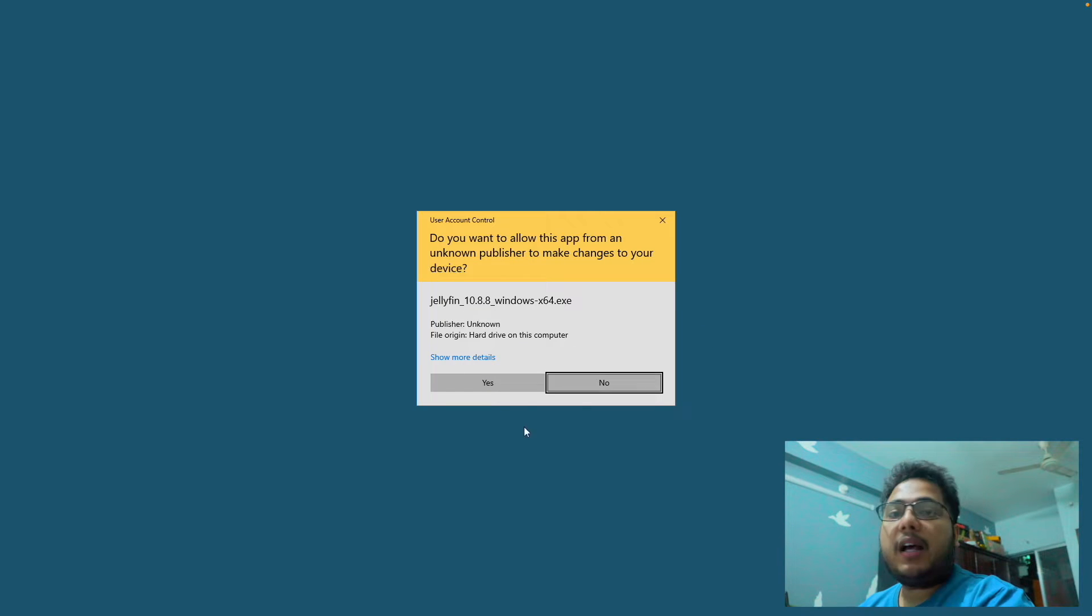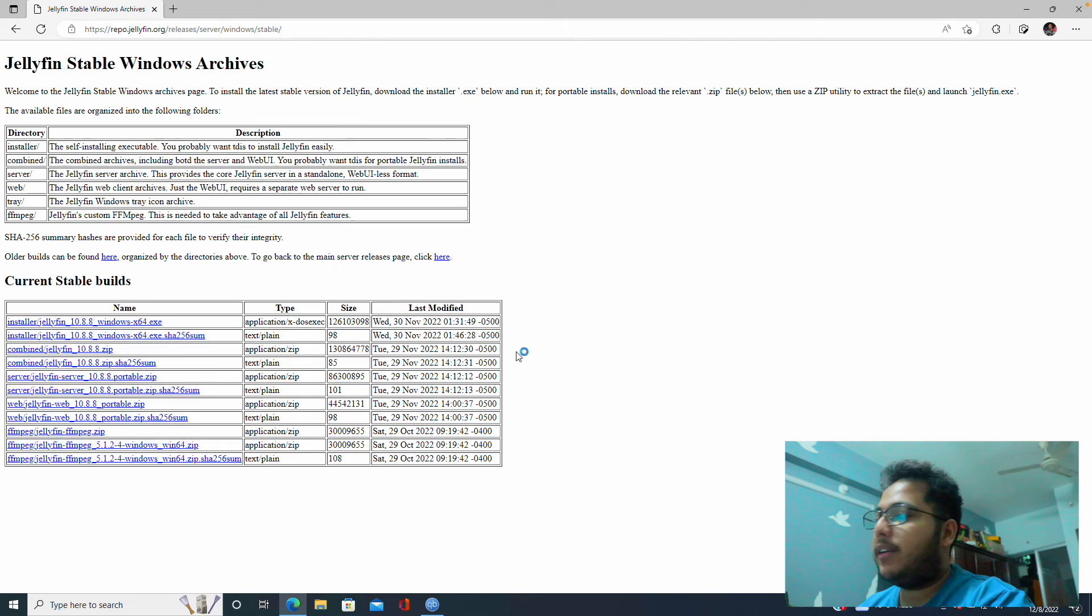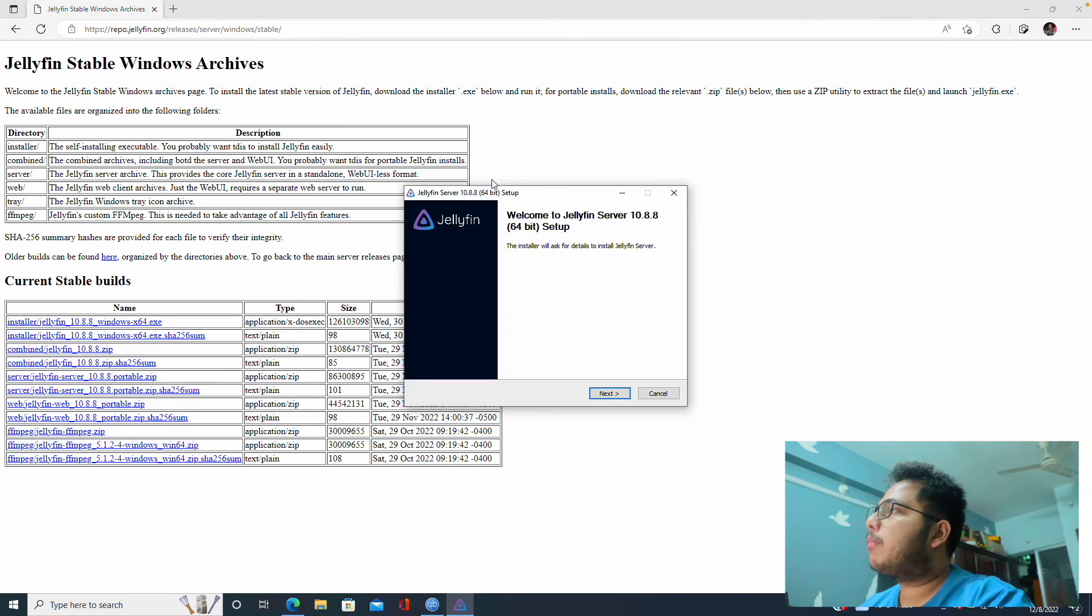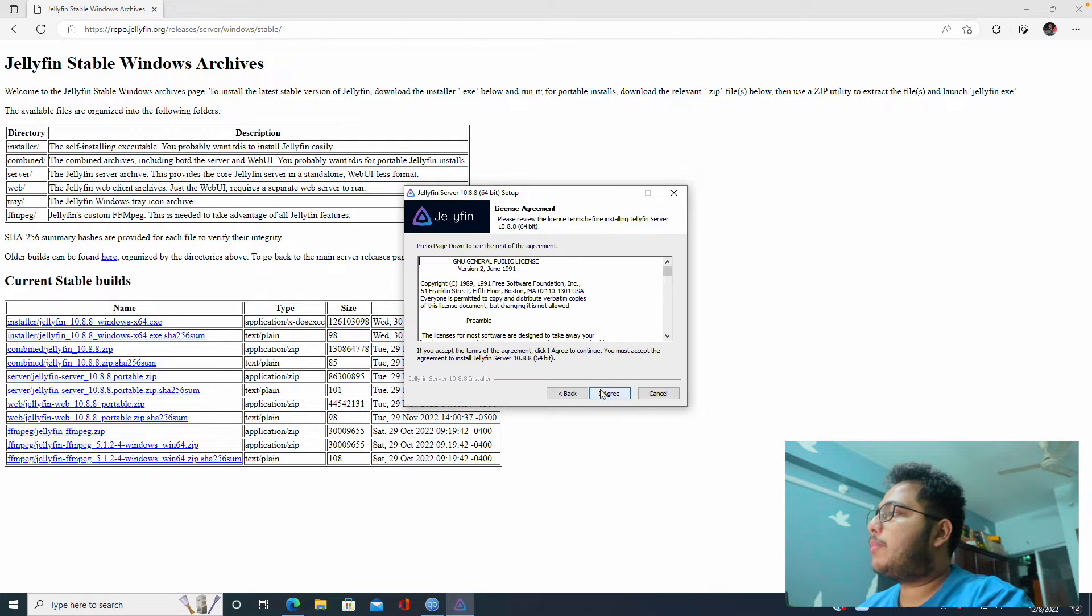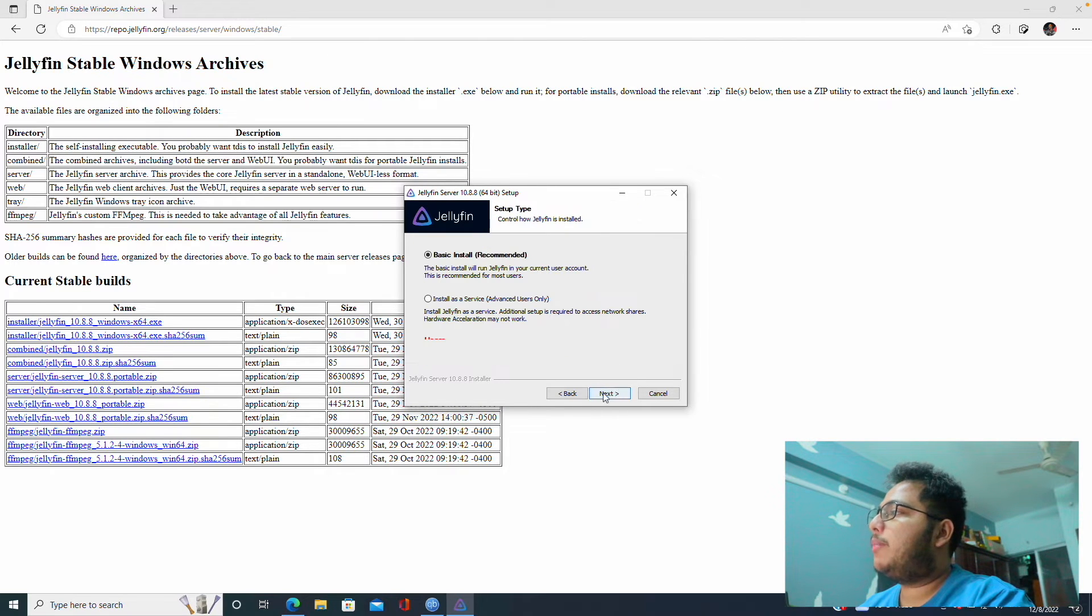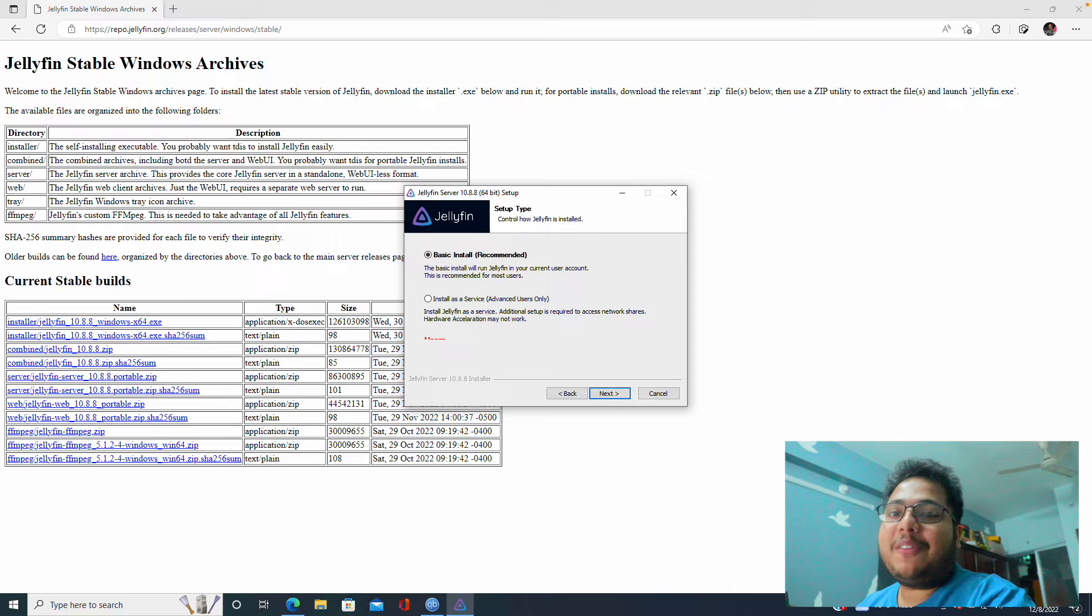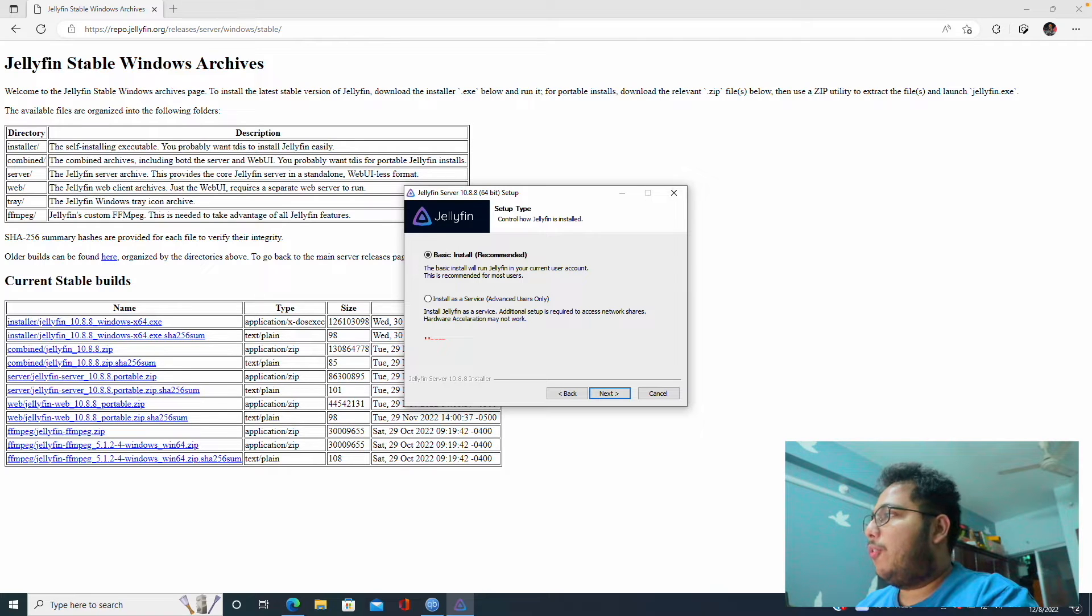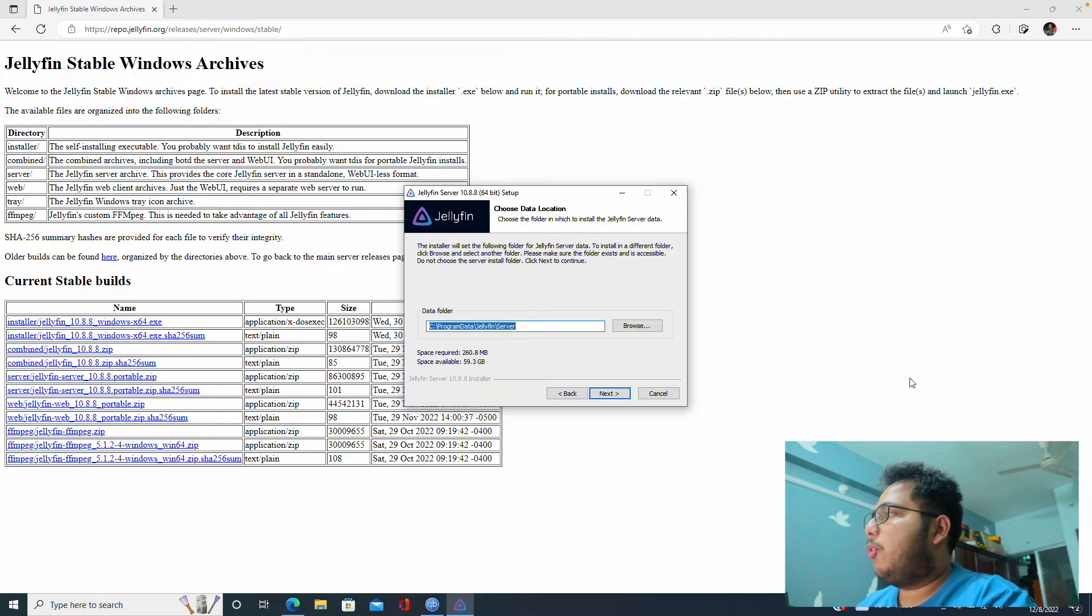Yeah, our file is downloaded so let's open this. It will ask for administrative access so let's grant it.